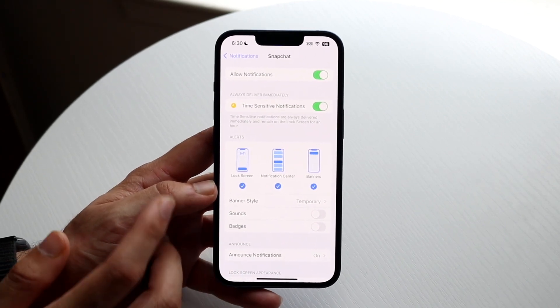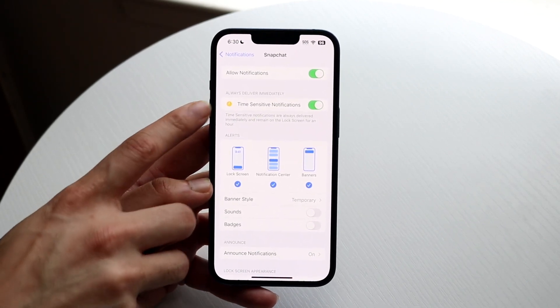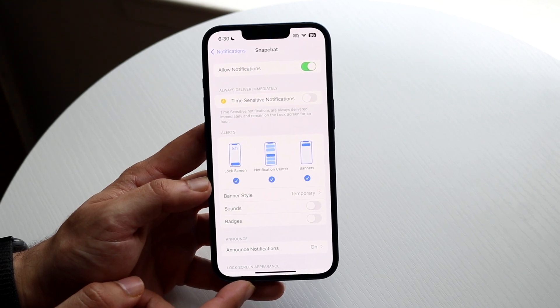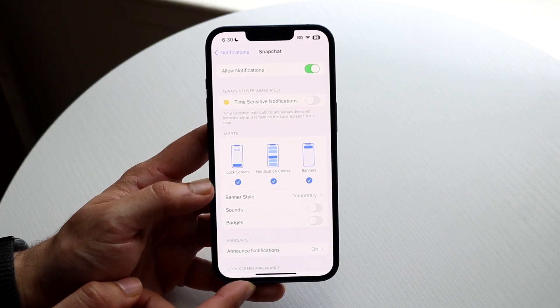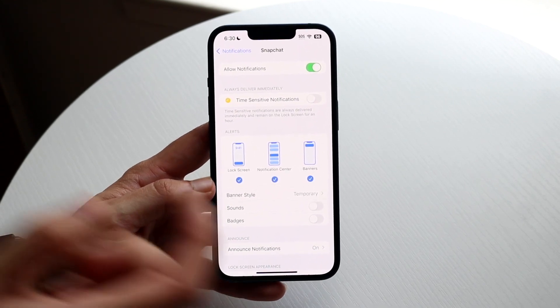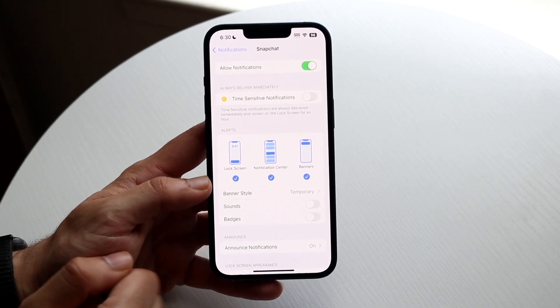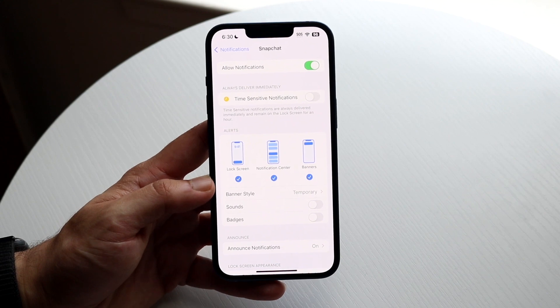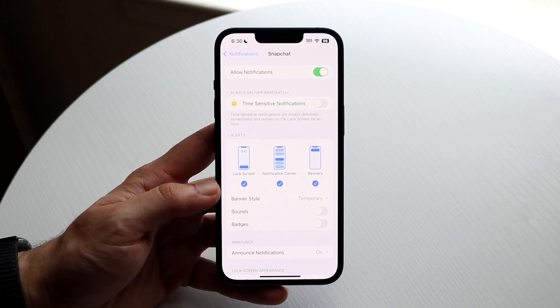So all you have to do here is just go ahead and toggle this off. Go and toggle that off, and you will see that those time-sensitive notifications will no longer show up on your iPhone like that.